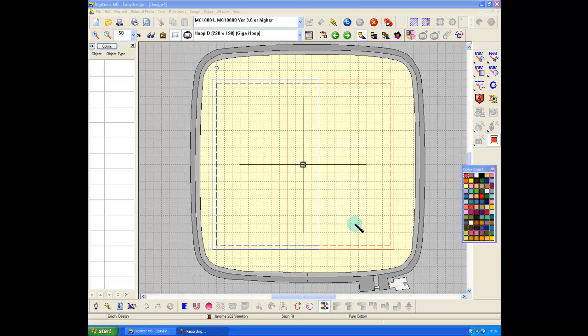This is the Janome GigaHoop as it appears in Digitizer Pro version 3. It goes with some of the machines, not all of the machines.